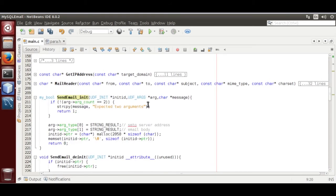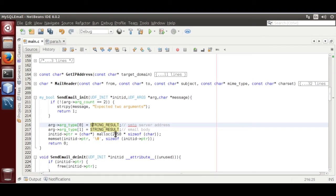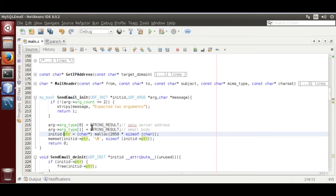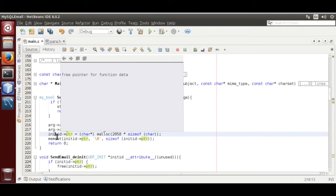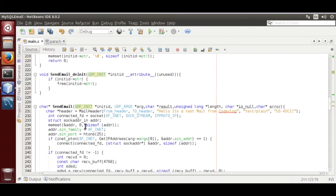send_email_initialize will initialize the variables that we are sending from MySQL server to C programming. First variable is SMTP server address, that is a string, so we define the type as string_result. Second we define the type to second argument, that is email body, so it is string_result. Then we initialize a memory, which is passed by MySQL server to the C programming. We initialize it, we are going to use it later in the send_email function.